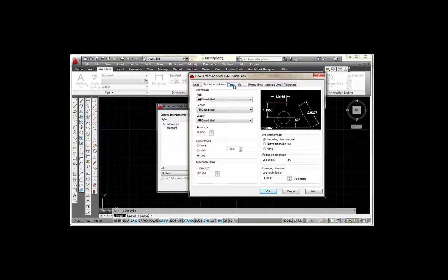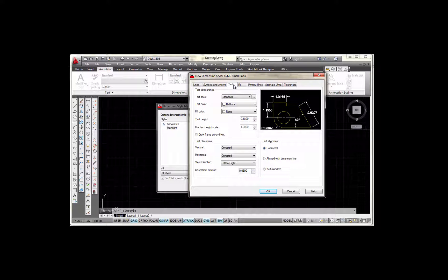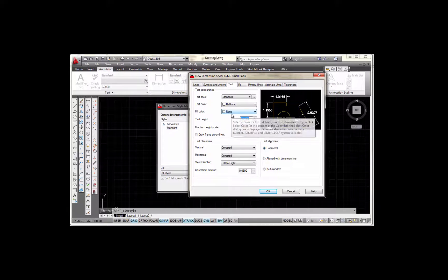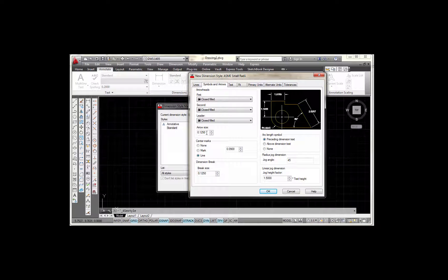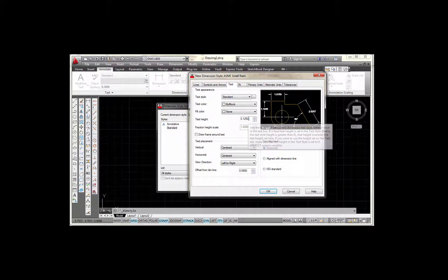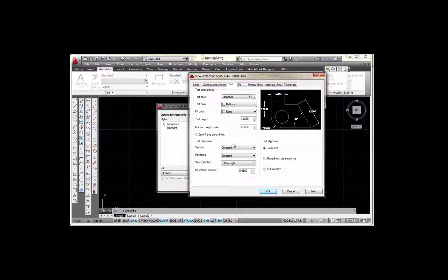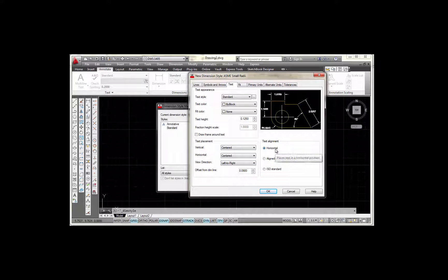The next tab is the Text tab. Working my way down: Standard by Block, None. For my text height, I'm going to set that to 0.125. In ASME we typically match our text height to the arrow size, so I'm setting both to 0.125. As I work my way down: centered, centered, left to right — all that looks good. I want this to be on horizontal. 0.09 for offset from dim line — that all looks good.